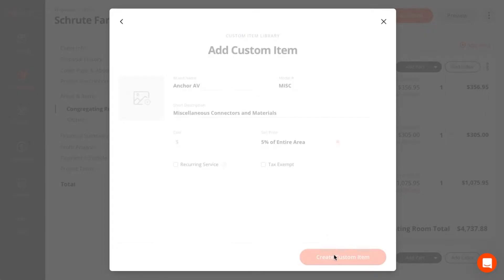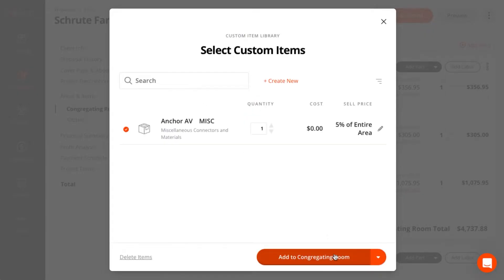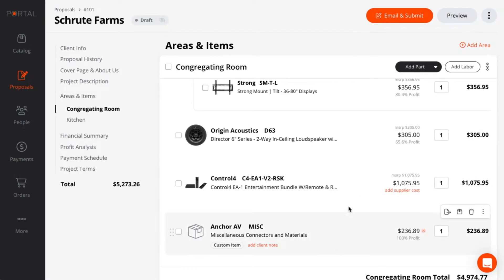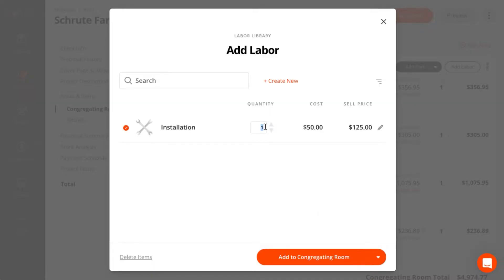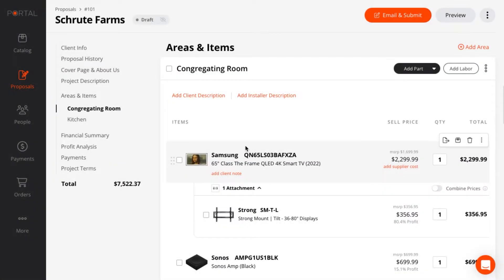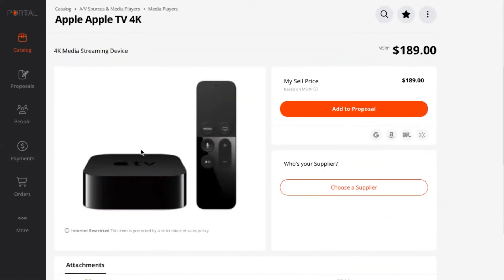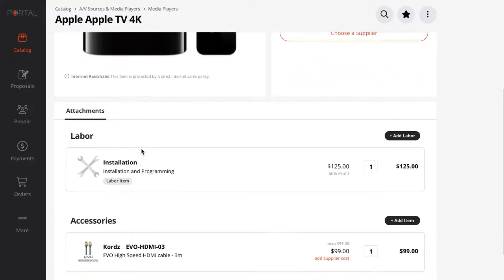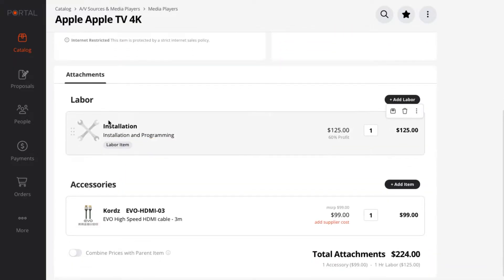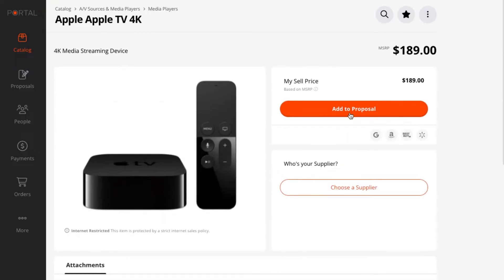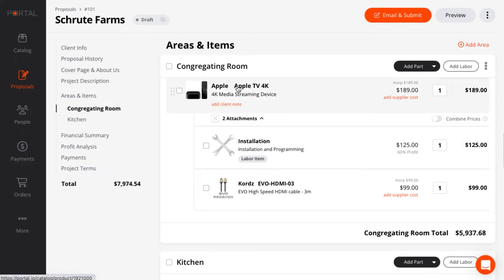That looks good. Now I just need to add labor. You can also set up auto attachments, which allow you to attach labor and accessories to products in the catalog. Those attachments then get added automatically when you add that product to a proposal.